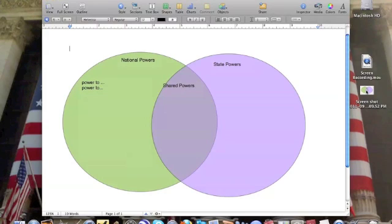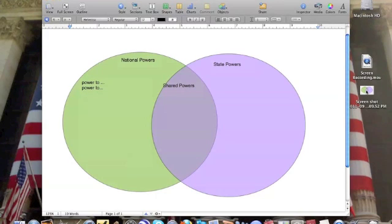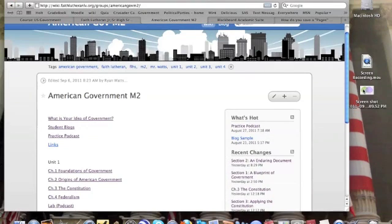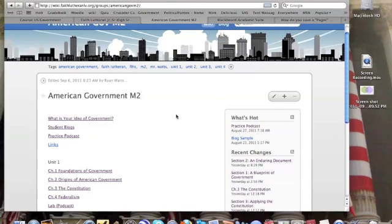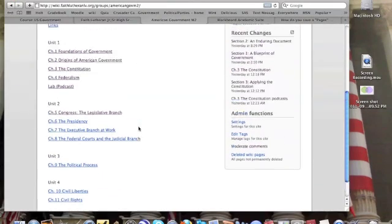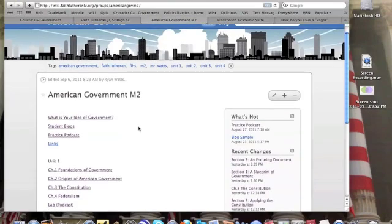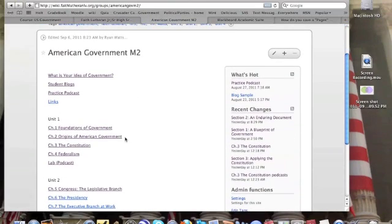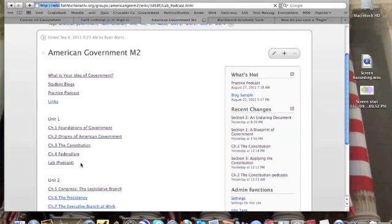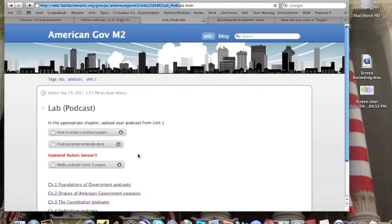So I made my Venn diagram, I listed the powers, I've taken my screenshot. Now I've got to put it on the wiki. I'm going to go to the wiki page. I'm just going to go to M2's class. I want this to go on your podcast page, the same pages you've been putting your podcasts on. Under Unit 1, I click Lab Podcast.